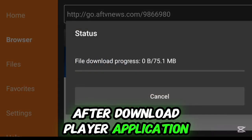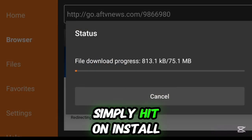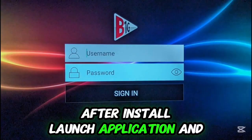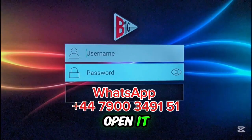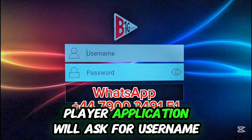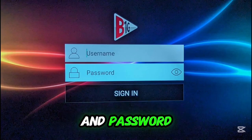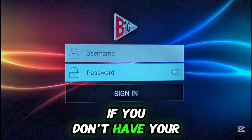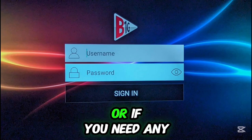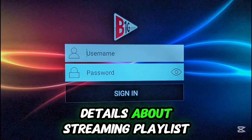After the player application downloads, simply hit Install. After installation, launch the application and open it. The B1G player application will then ask for a username and password.